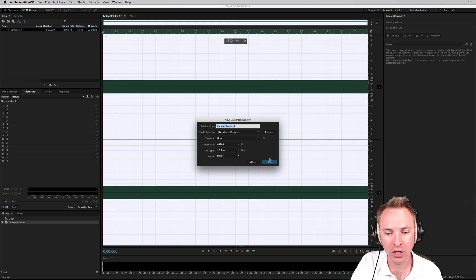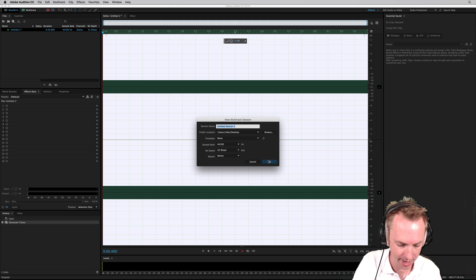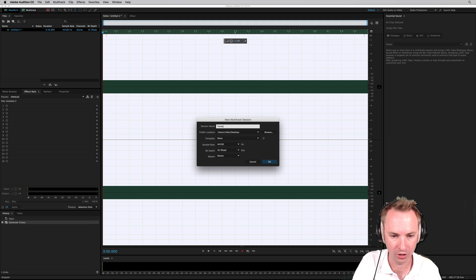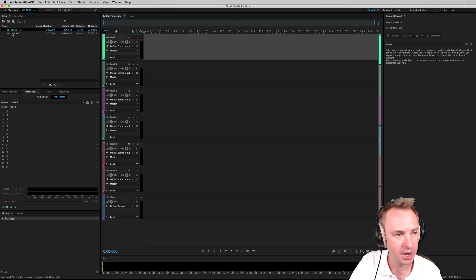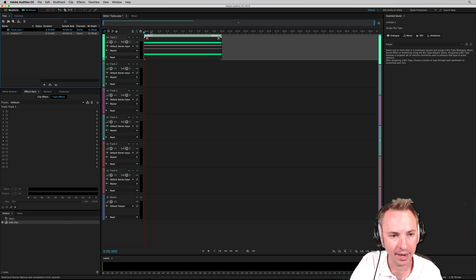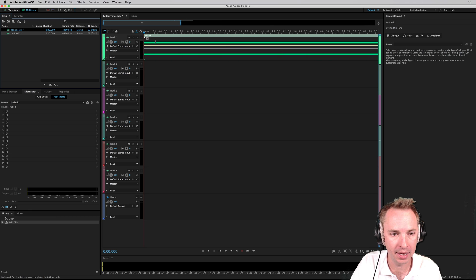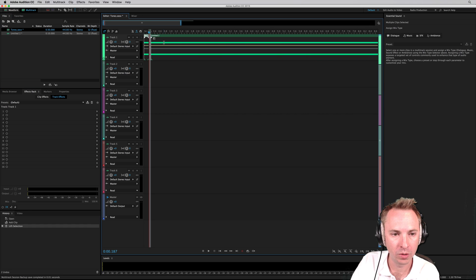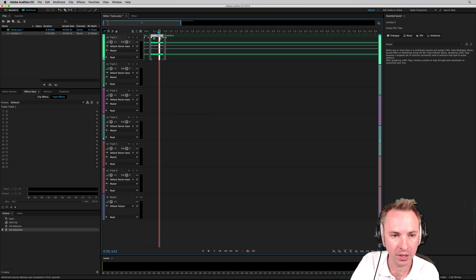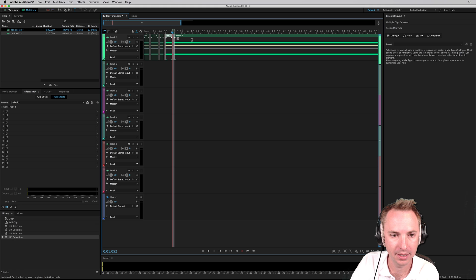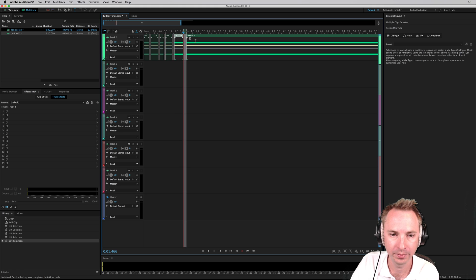Okay, into the multitrack. Let's create a multitrack session called Tones and drag that in. Now, what I'm going to do here is do some random chops and slices, like so.